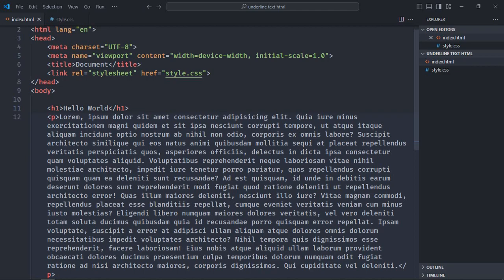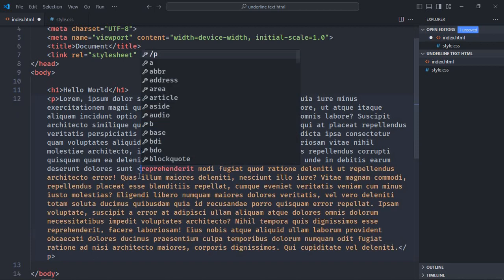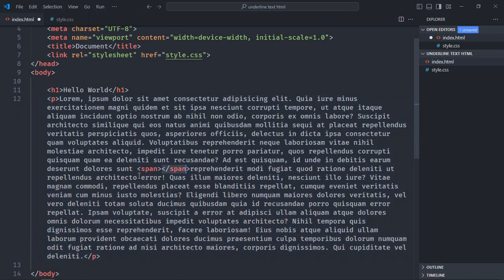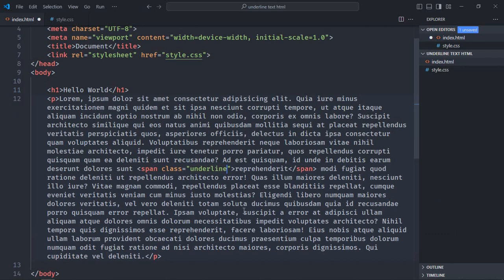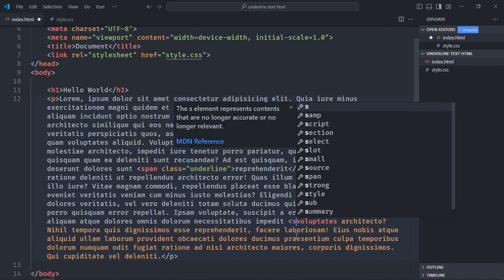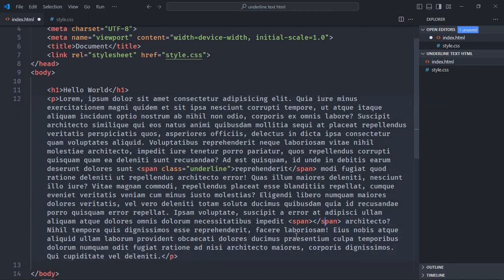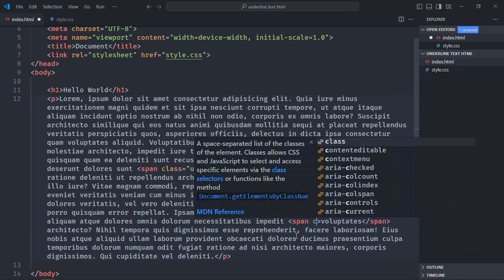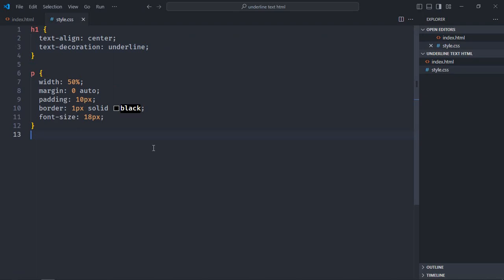Now let's try to highlight some of the text in the paragraph element. In the index file, you need to utilize the span element. Let's pick some text — for example, let's go with this — and simply wrap it with the span element, giving it a class of 'underline'. Let's pick one more piece of text and apply the same logic — wrap it in a span element and add the class 'underline'. Save it.